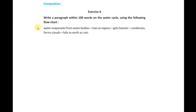Hello and welcome to another episode of AmarClassOnline.com. Today we are going to write a paragraph from a flowchart.